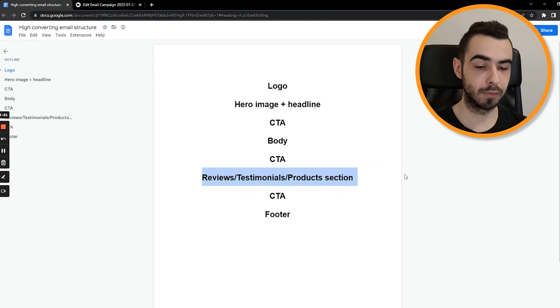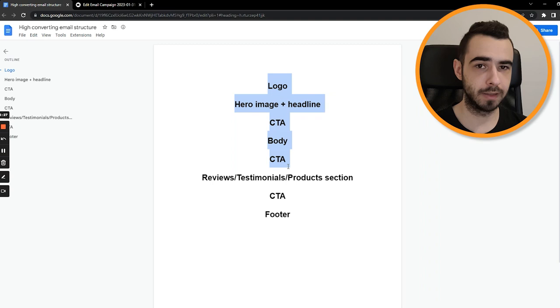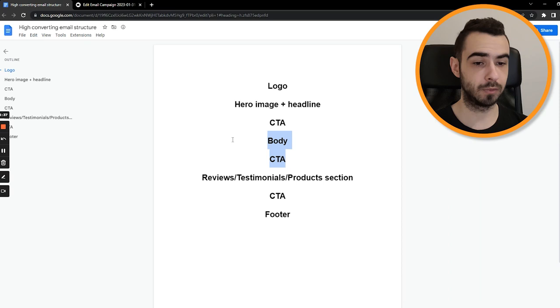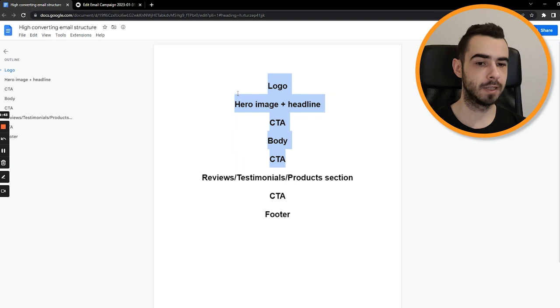Then you have reviews, testimonials, or products section. So those five parts never change. If you send an email, you always have those five parts no matter what. In some cases, you may not have those two if it's just one design slice email, like huge sale and people don't need more info. But I still like to include those five parts always. It's just better for conversion rate and for the overall relationship with customers.